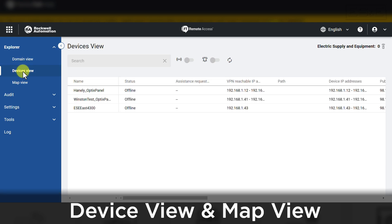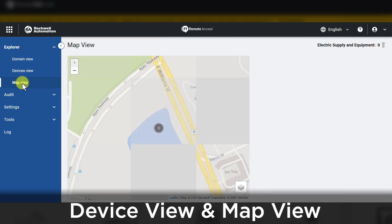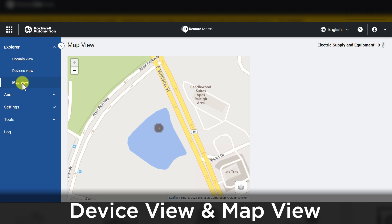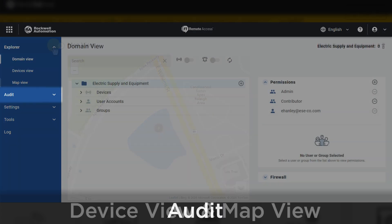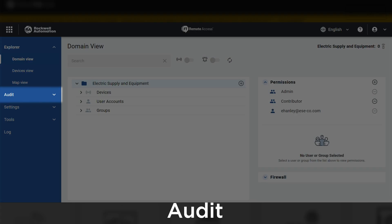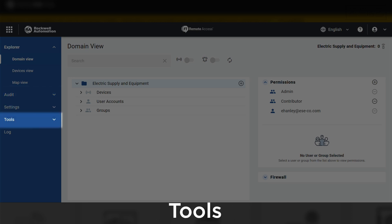Additional views are Device View and Map View, which can be selected under the Explorer drop-down menu. Other options in the drop-down are Audit, Settings, and Tools.